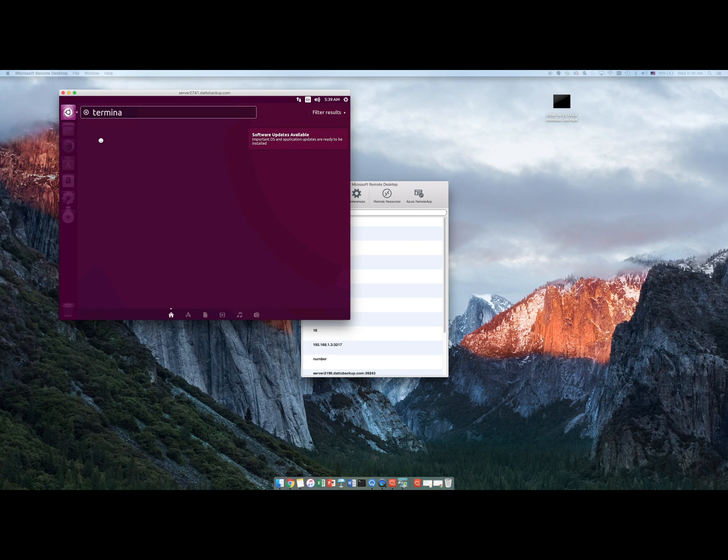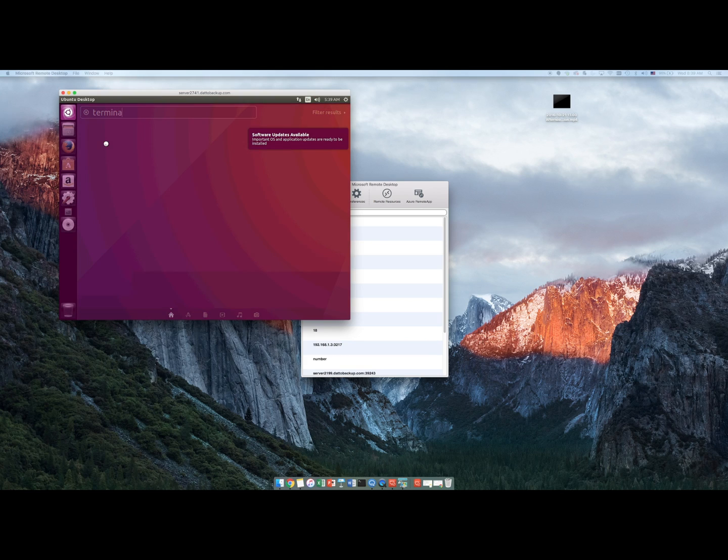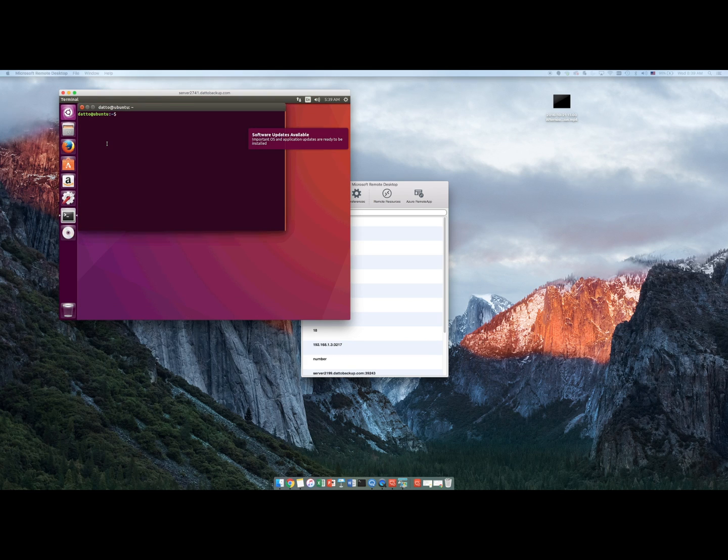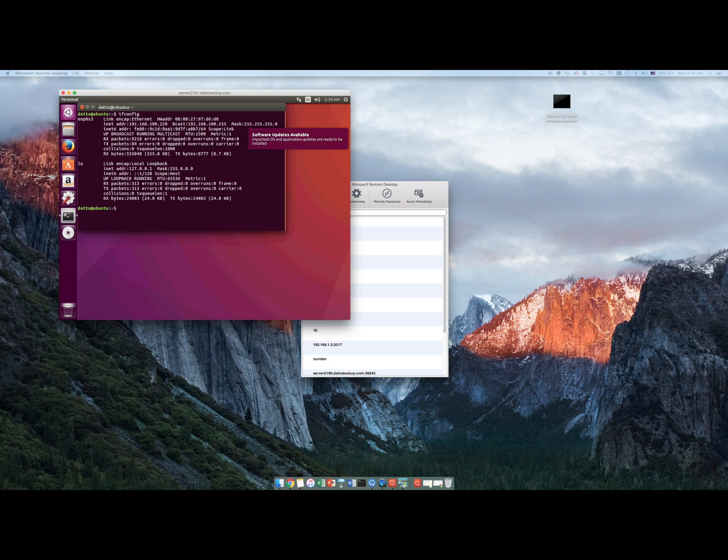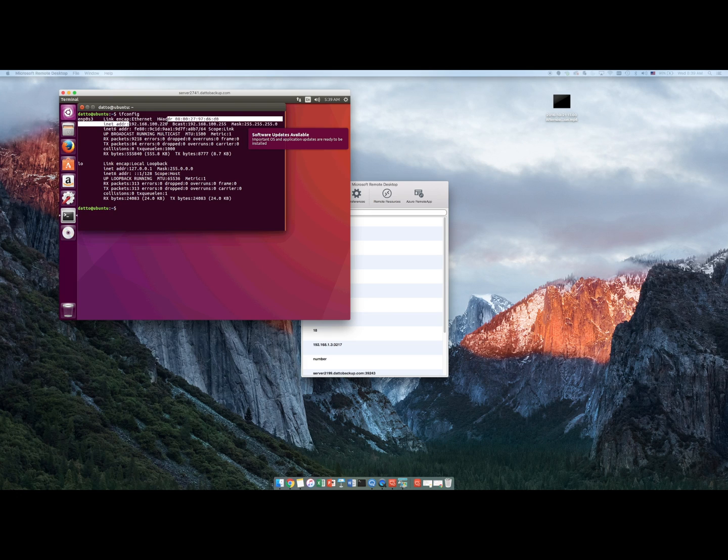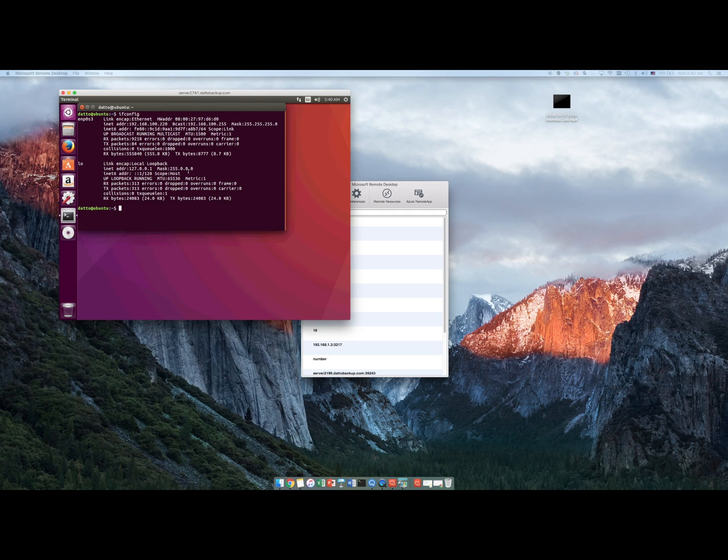Since the server is set to DHCP, it should have grabbed an IP address that I can then change. I can verify that it is actually connected to the local network. It's 192.168.100.220. And the IP address of my Datto was 159. So I know that it's at least on the same local LAN.